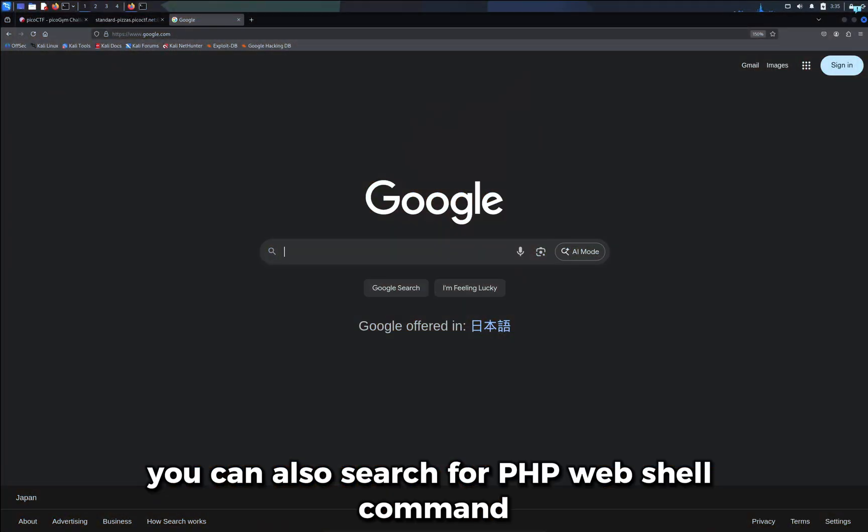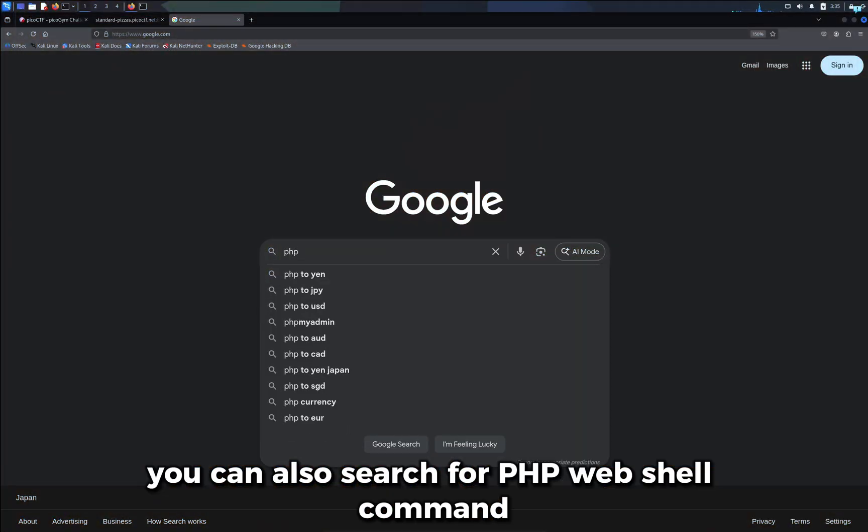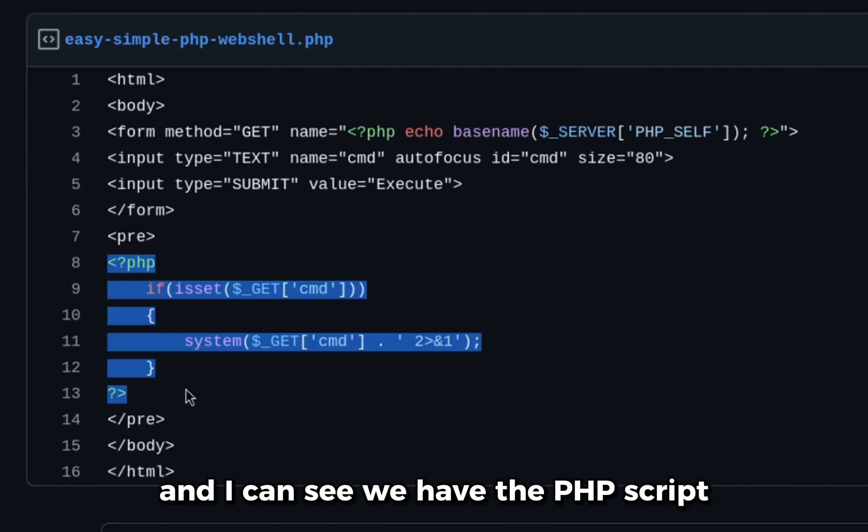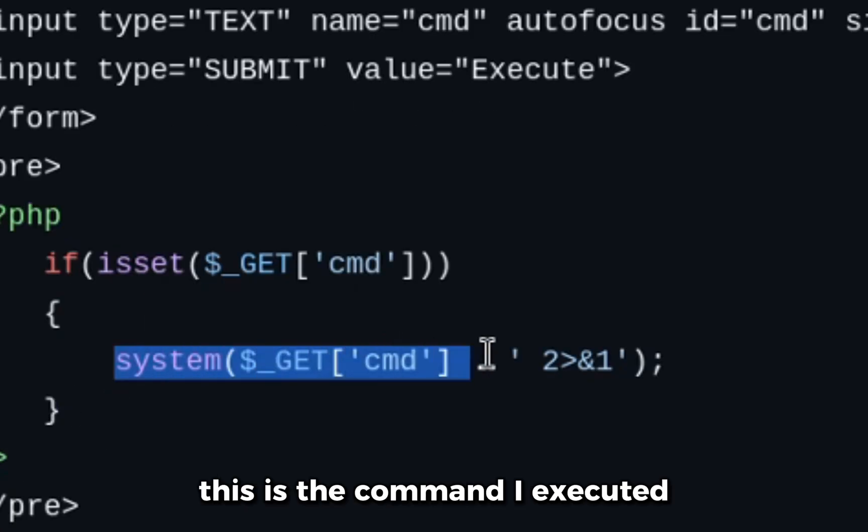You can also search for PHP webshell command. And I can see we have the PHP script. This is the command I executed.